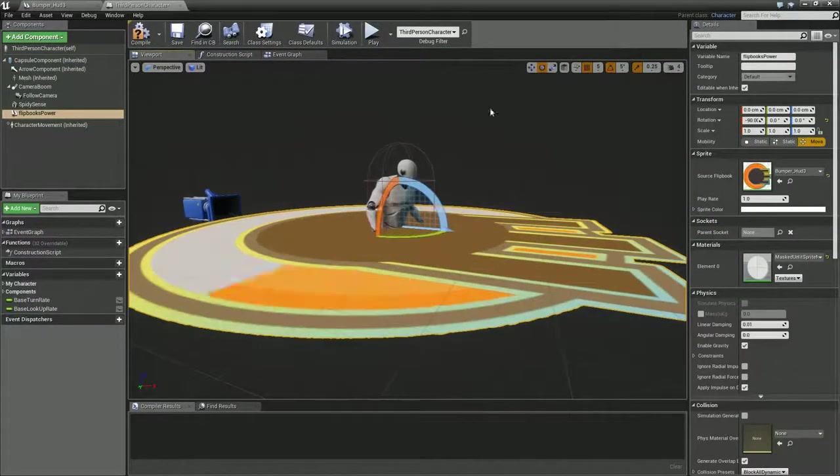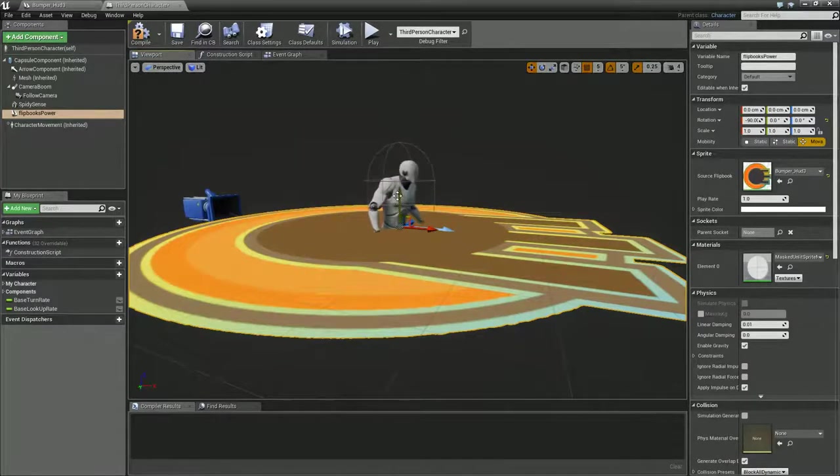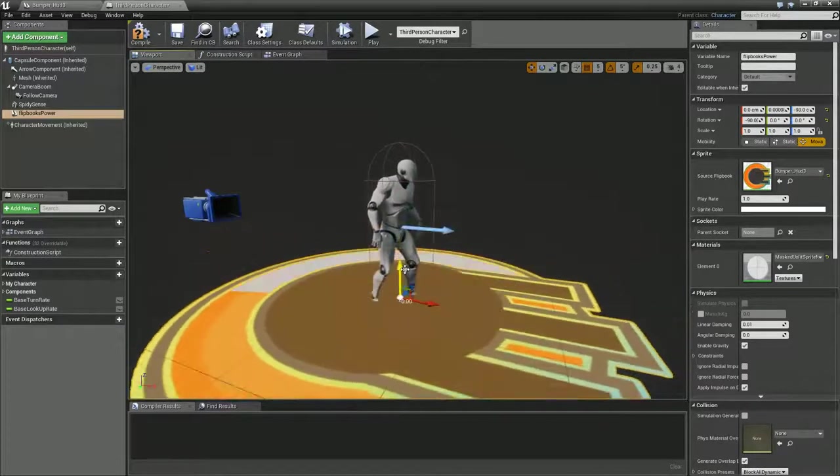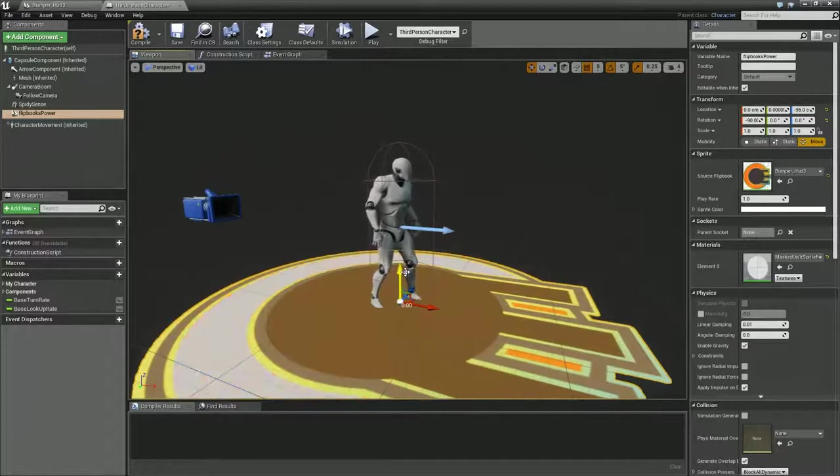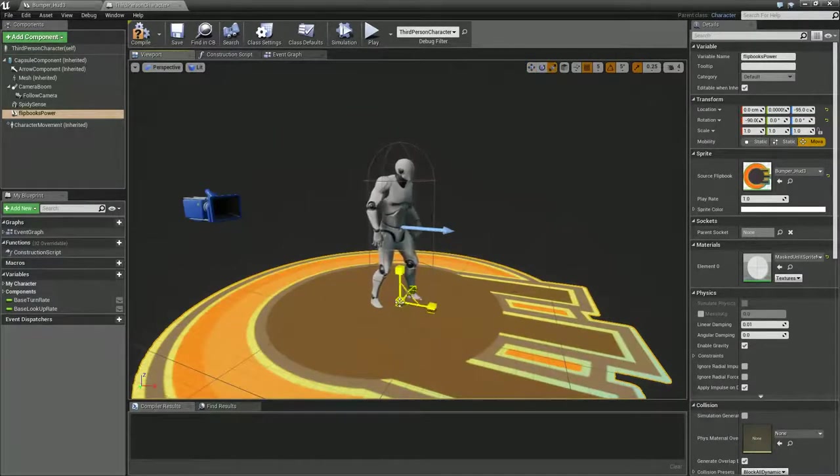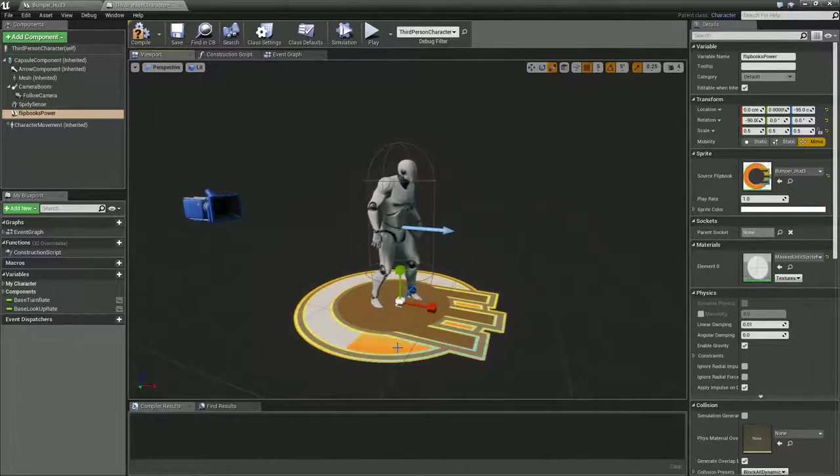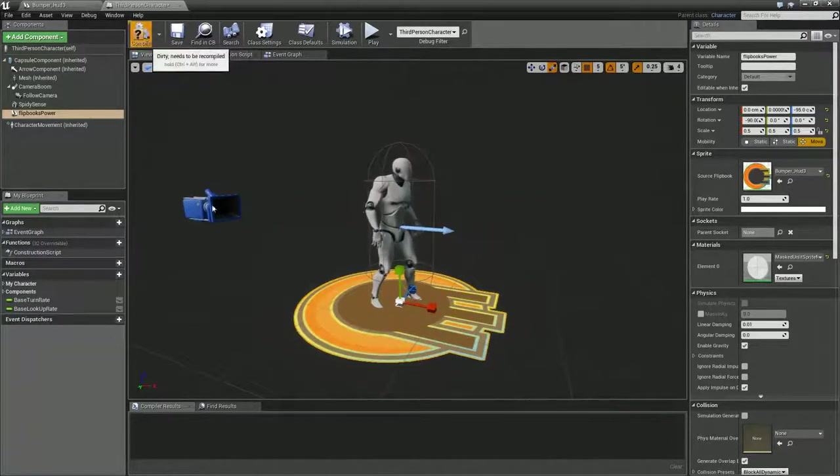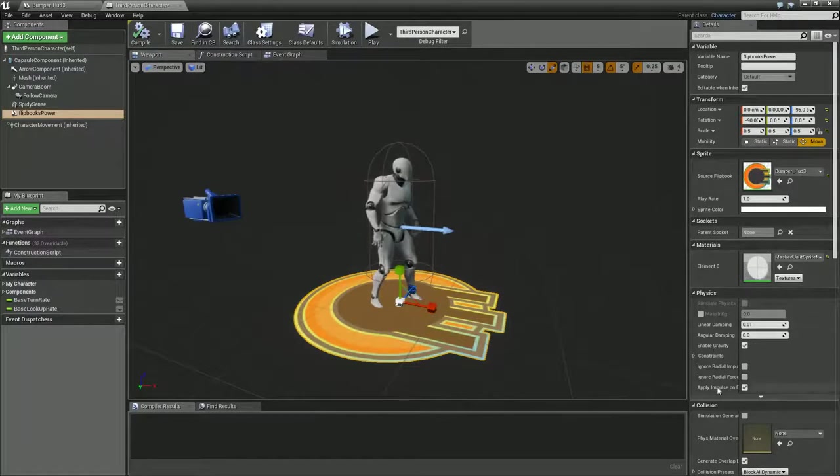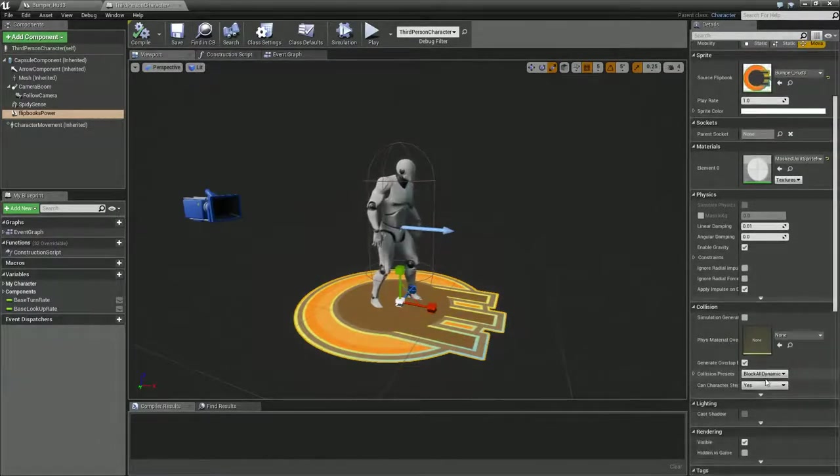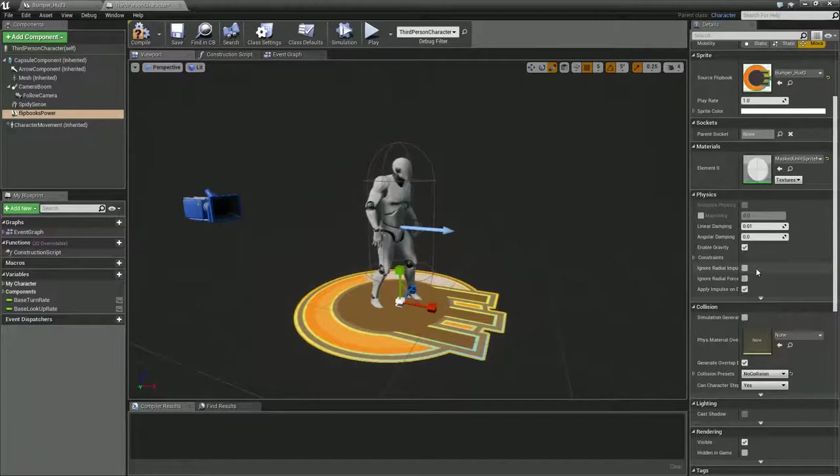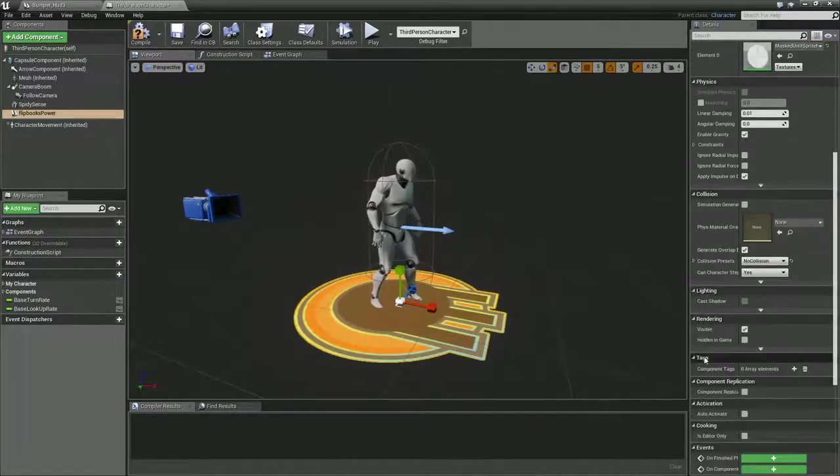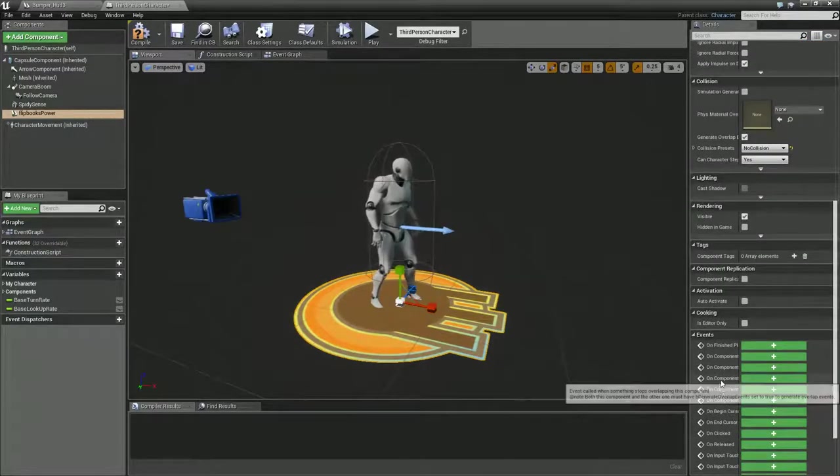While we're in here, let's reposition to 90, move it down, and scale it down too. That'll do for now. We've got our options on here. Let's just make sure that we've got no collision on because we don't want this to collide with anything. Playback speed and everything should be fine.